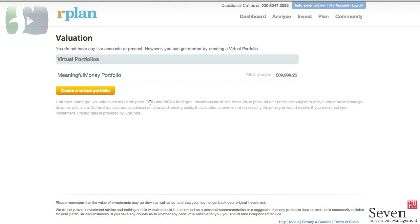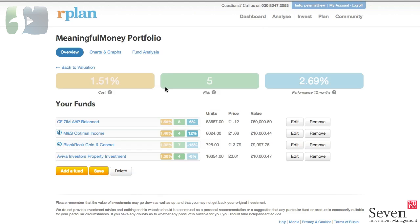You can create as many virtual portfolios as you want. I've only created one for the purposes of this. You can see it's a little under £90,000. So let's click into that and look at where we are so far. This is the overview screen, and you need to get used to these three colors because they recur throughout the site. There are little tool tips underneath each one so you can see what they mean. But essentially the peach color here is the cost of the portfolio - the running costs as expressed by the total expense ratio.